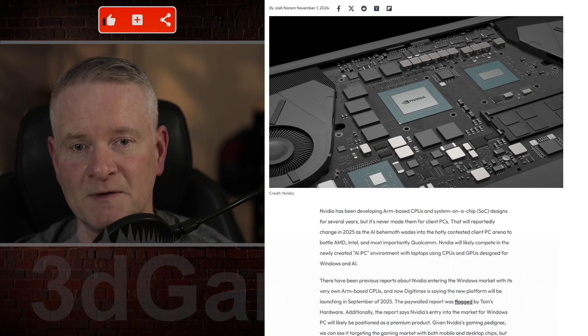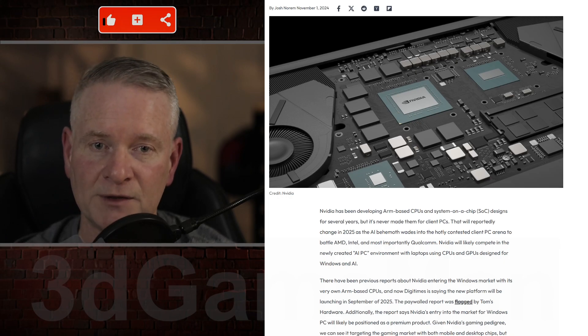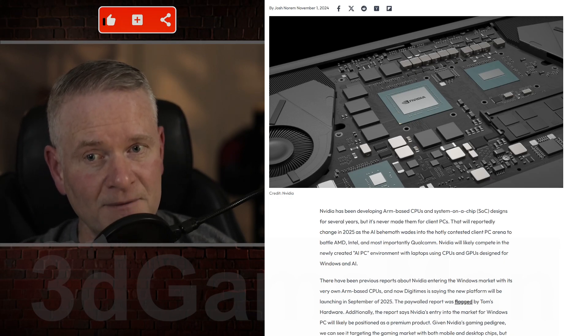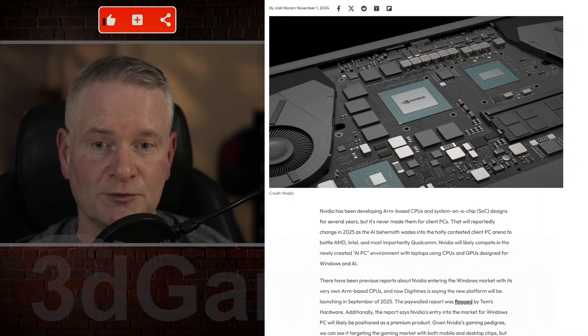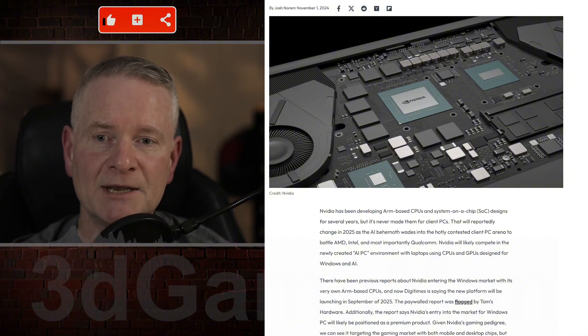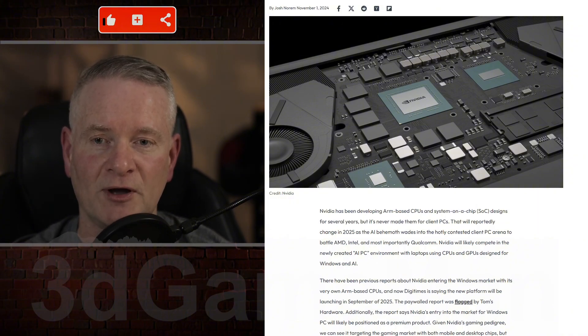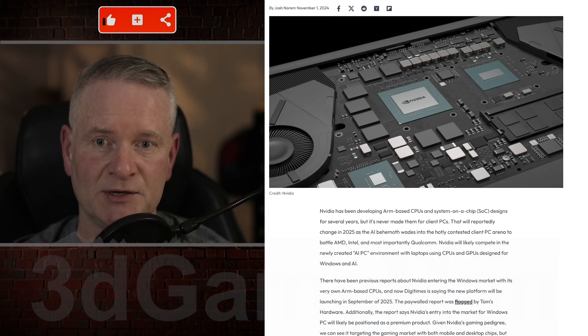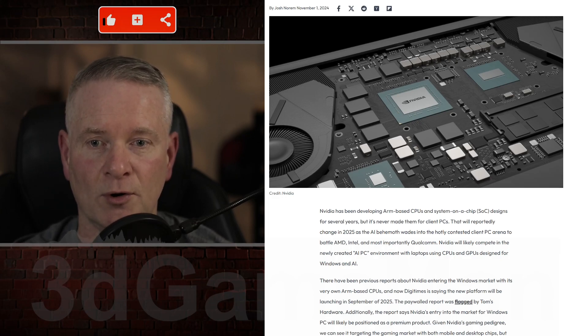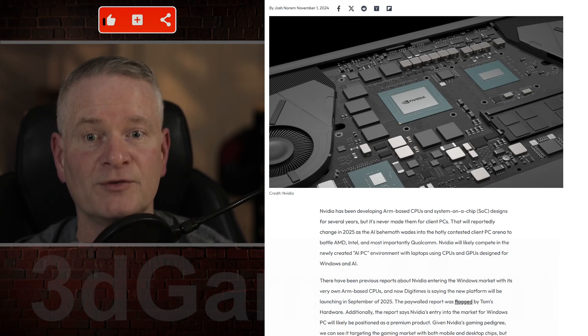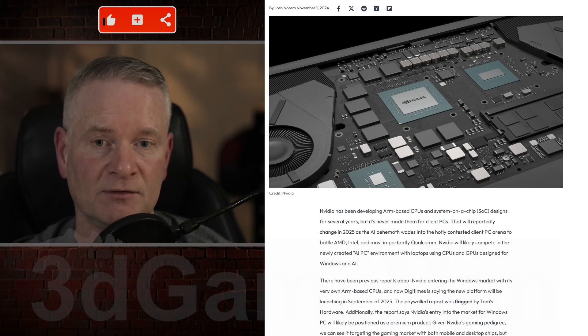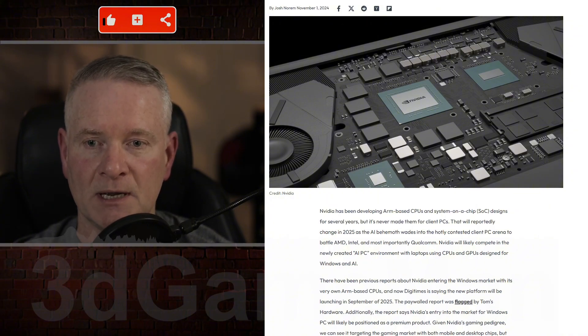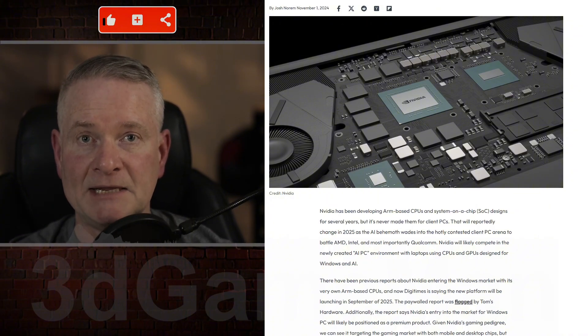NVIDIA is developing ARM-based CPUs specifically for Windows PCs. This offers massive potential for gamers and of course AI, because NVIDIA is leading right now when it comes to that as well.